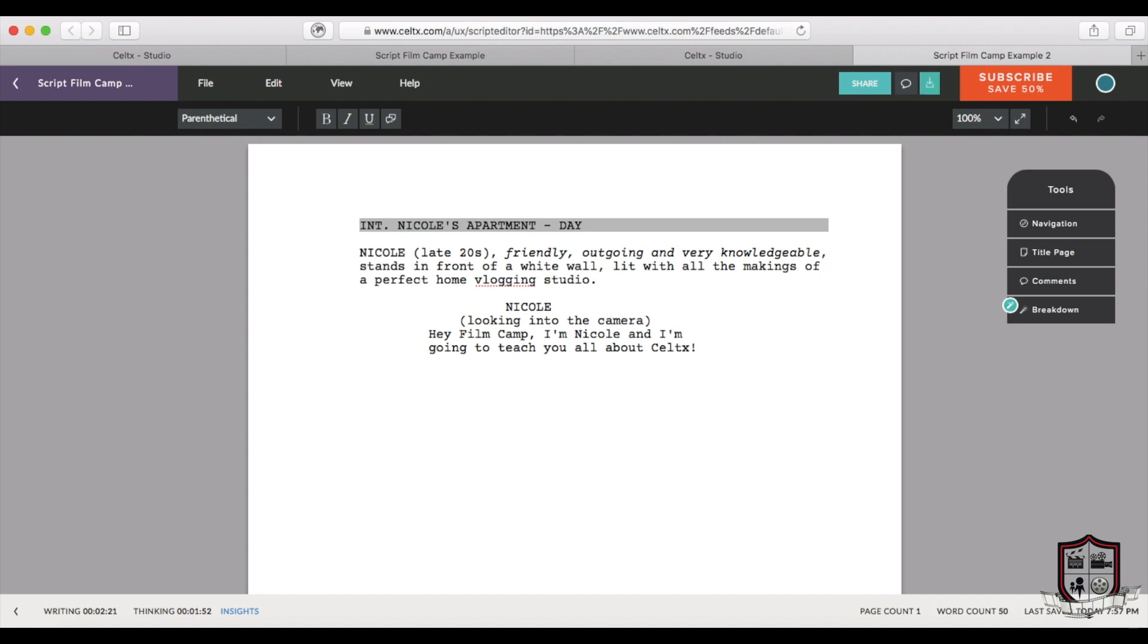Sometimes parentheticals are also used to describe character emotion. So you might say angrily, as in the character is about to say this line with anger. Just a note, it's not necessary to use parentheticals for every line of dialogue. It's really only when there needs to be some kind of clarification.